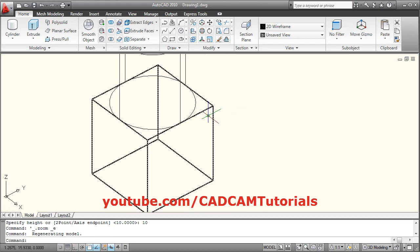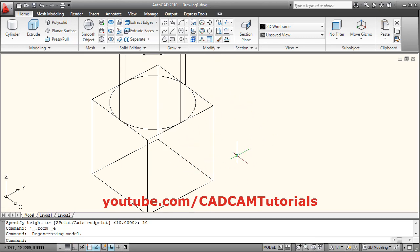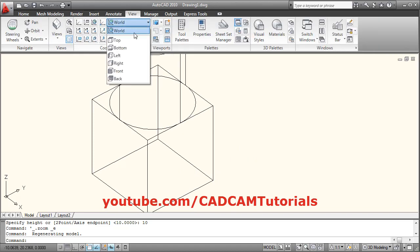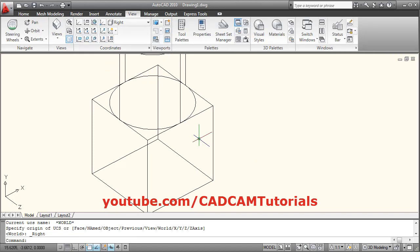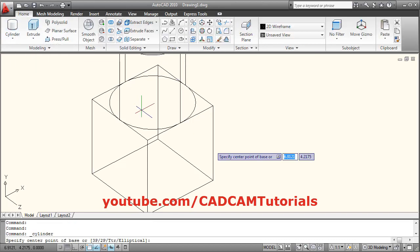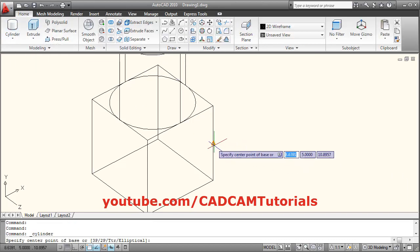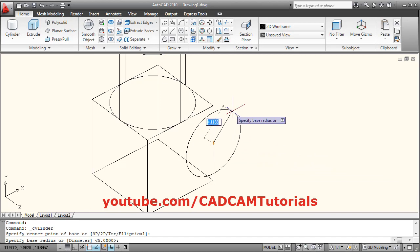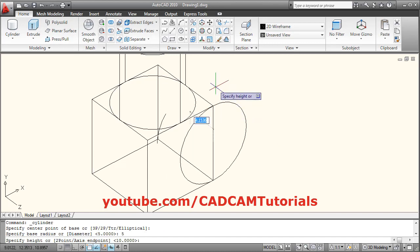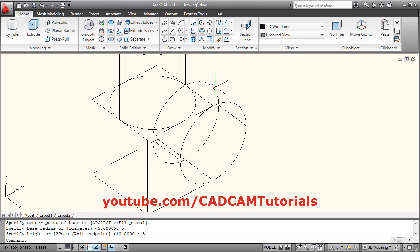Then we will create one cylinder on this surface. To change the plane, click on View, click here and select right plane. We can click on Home, select Cylinder, give the center point, give the radius of 5, take your cursor inside, give the depth of 5.